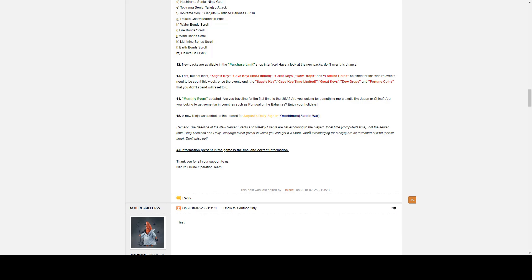We have Remarks. Same remark as all the time. The deadline of the new server event and the weekly event are set according to players local time, computer time, not the server time. Daily missions, daily recharge event, in which you get a four star Gaara by recharging for five days, are all refreshed at five server time. So don't miss out.